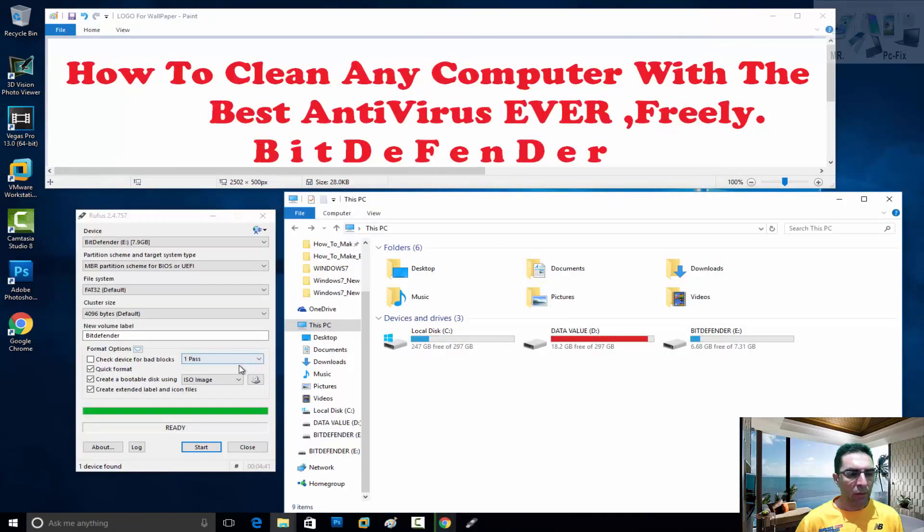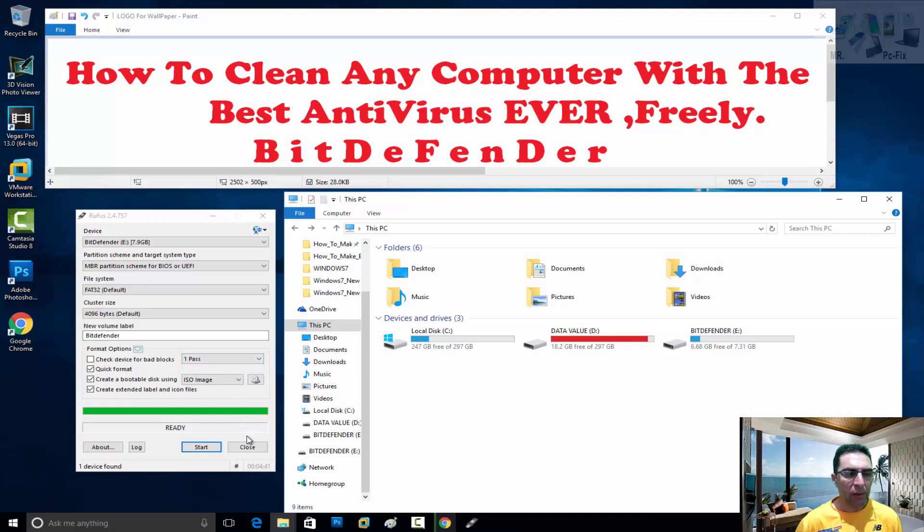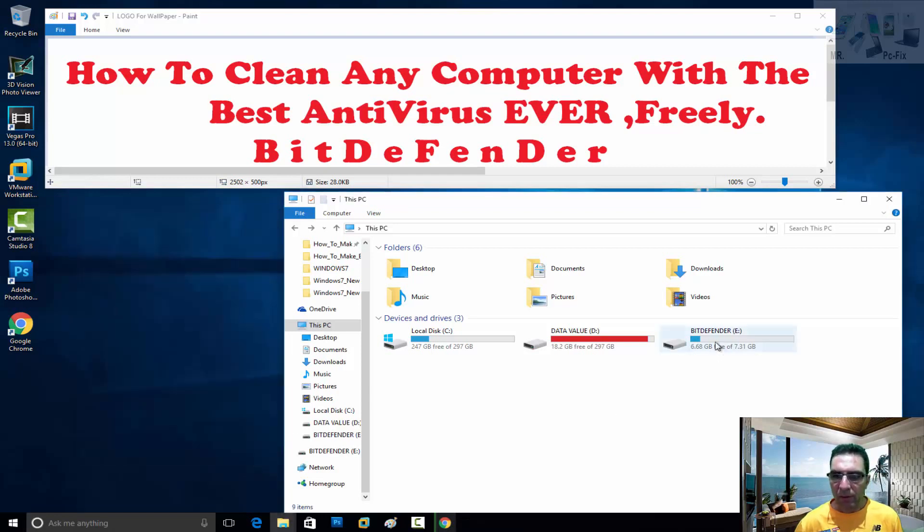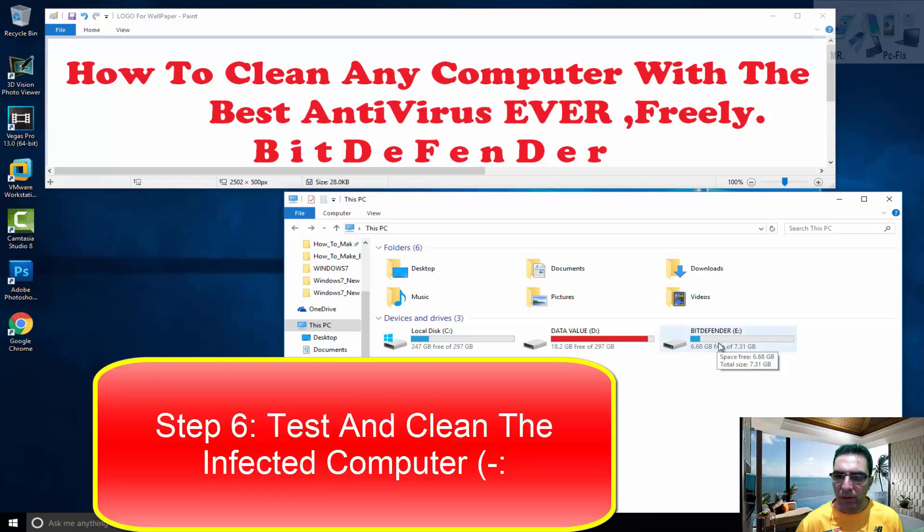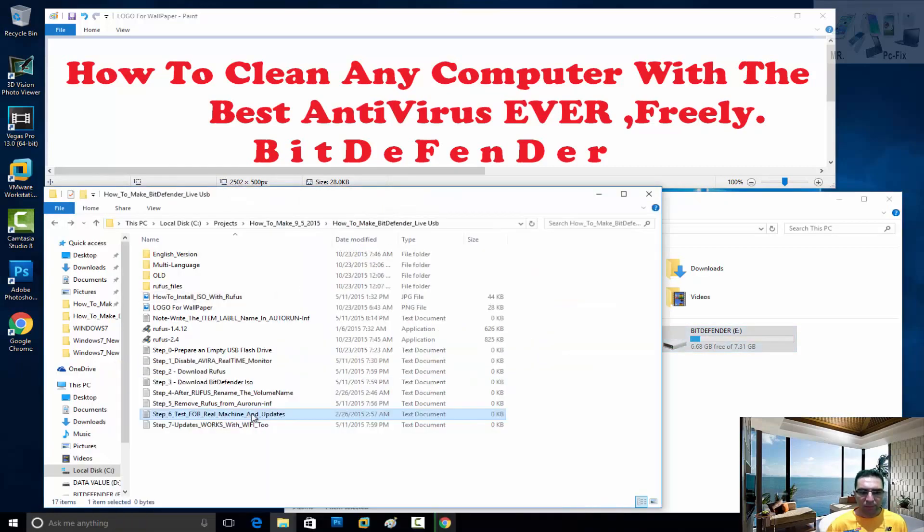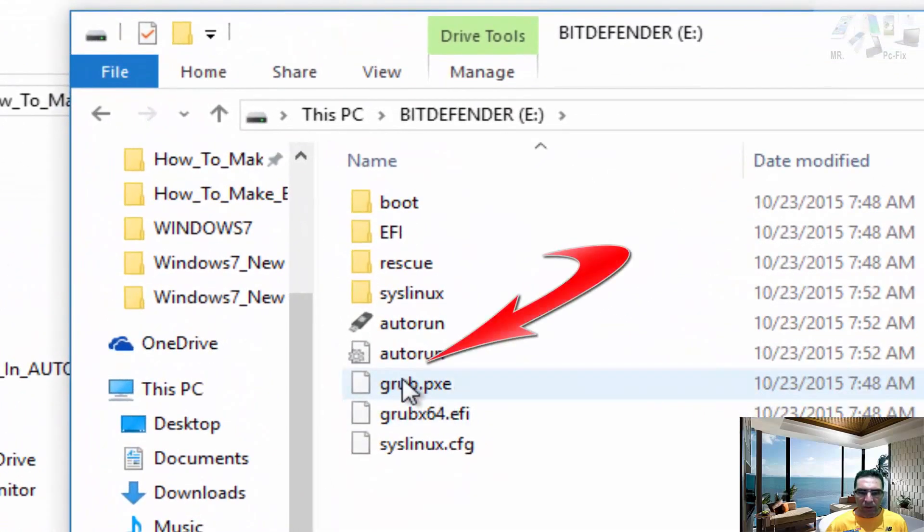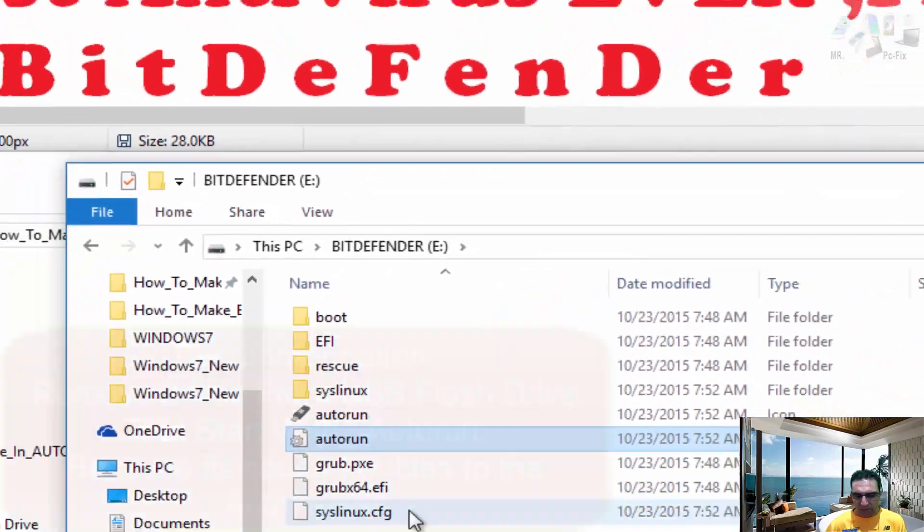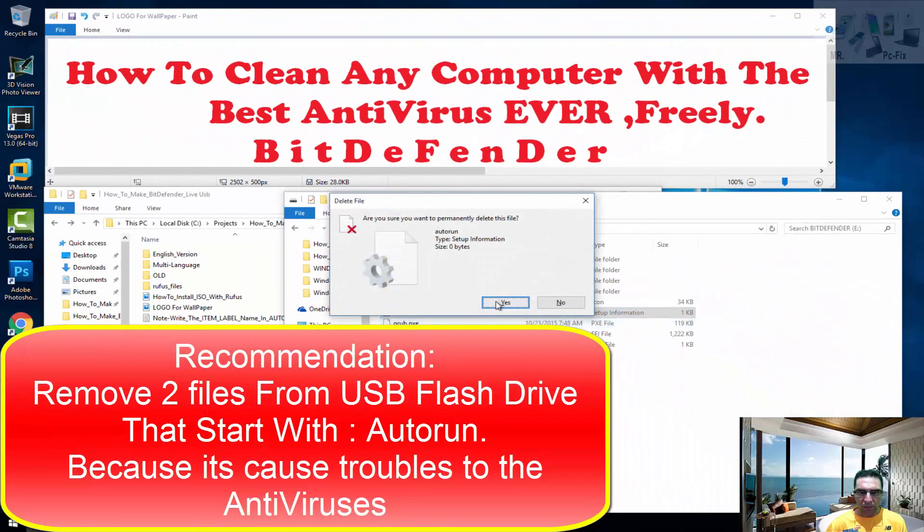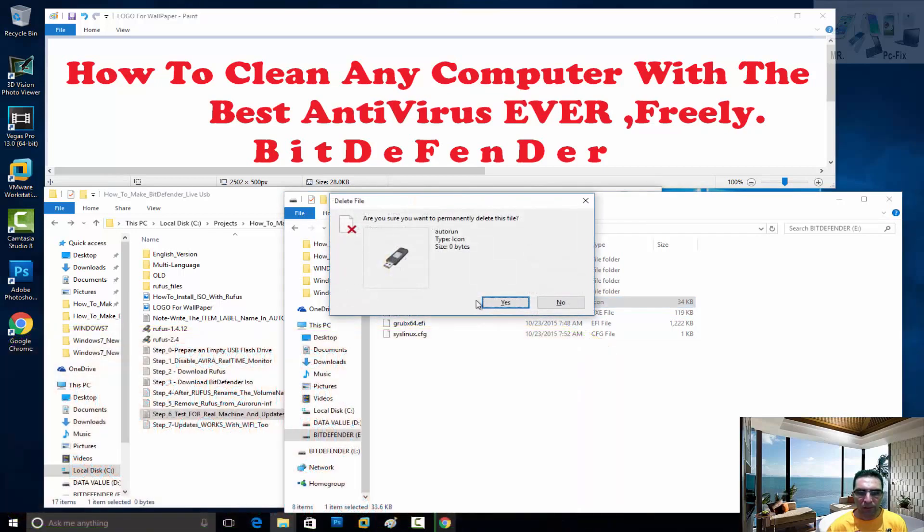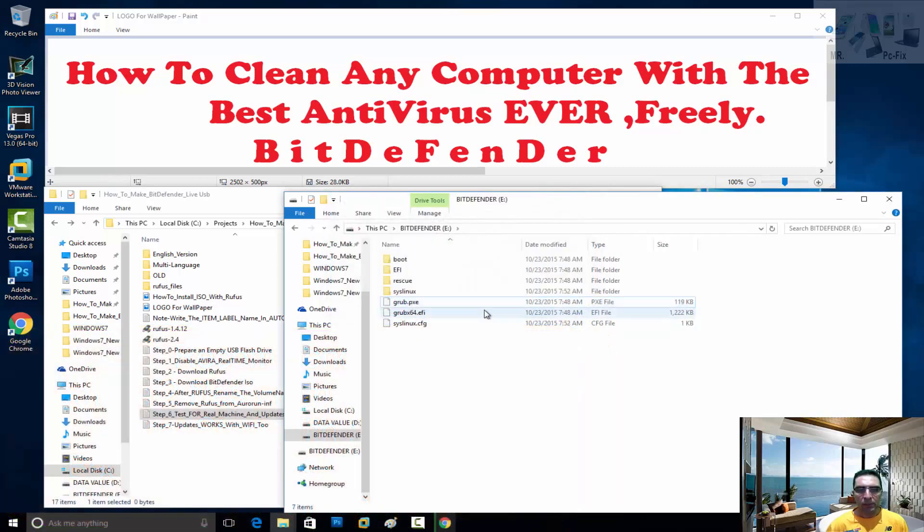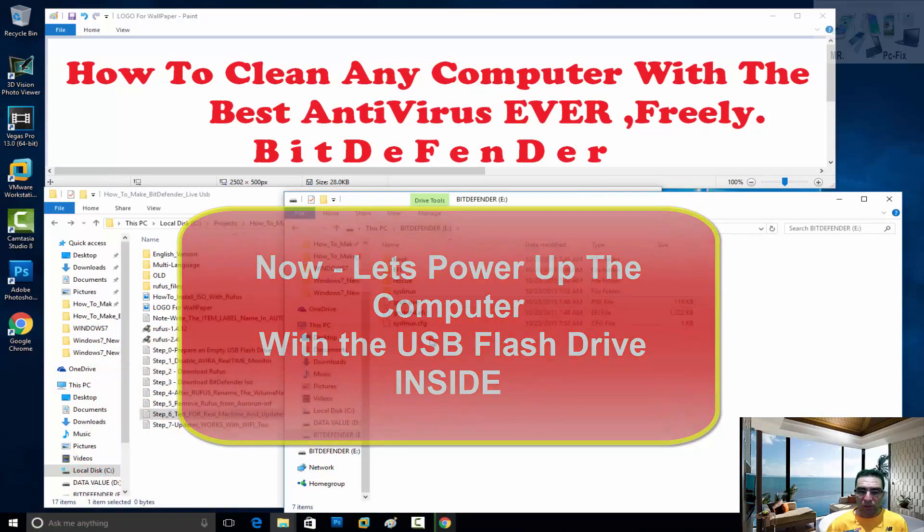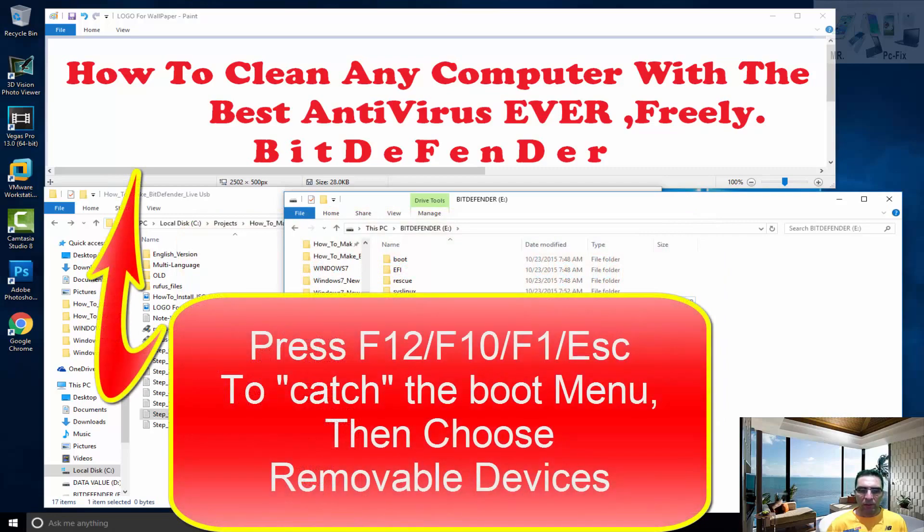So after we finish preparing the USB flash drive with the BitDefender ISO file, let's go to the next step. The next step is to test it. My recommendation is to remove this feature because it troubles the antiviruses. So now it's ready for testing and for updates.